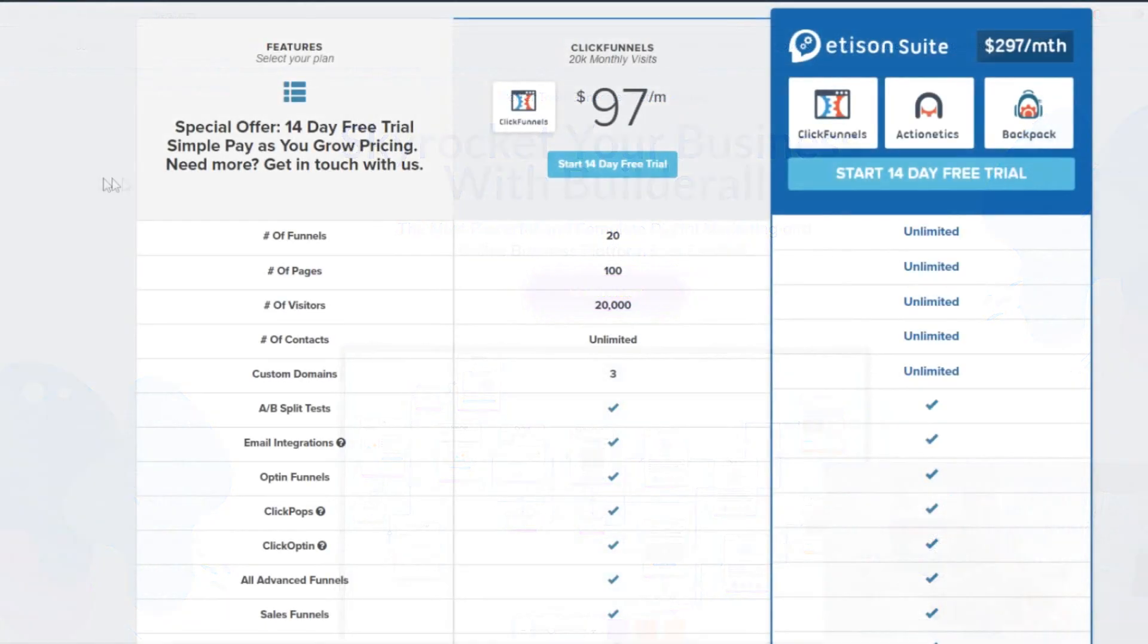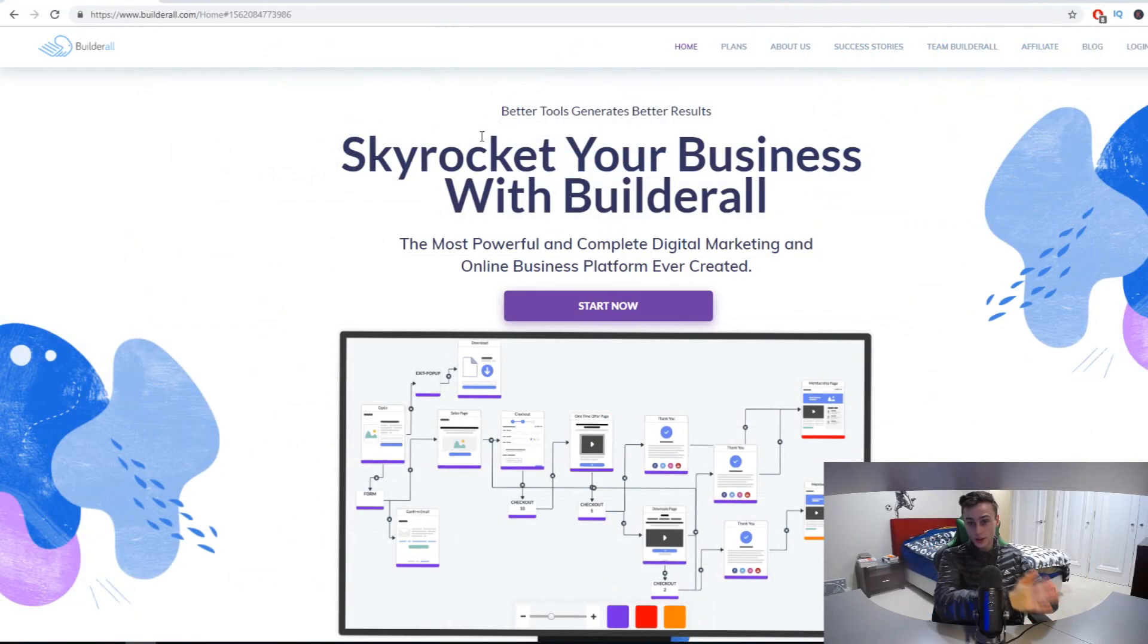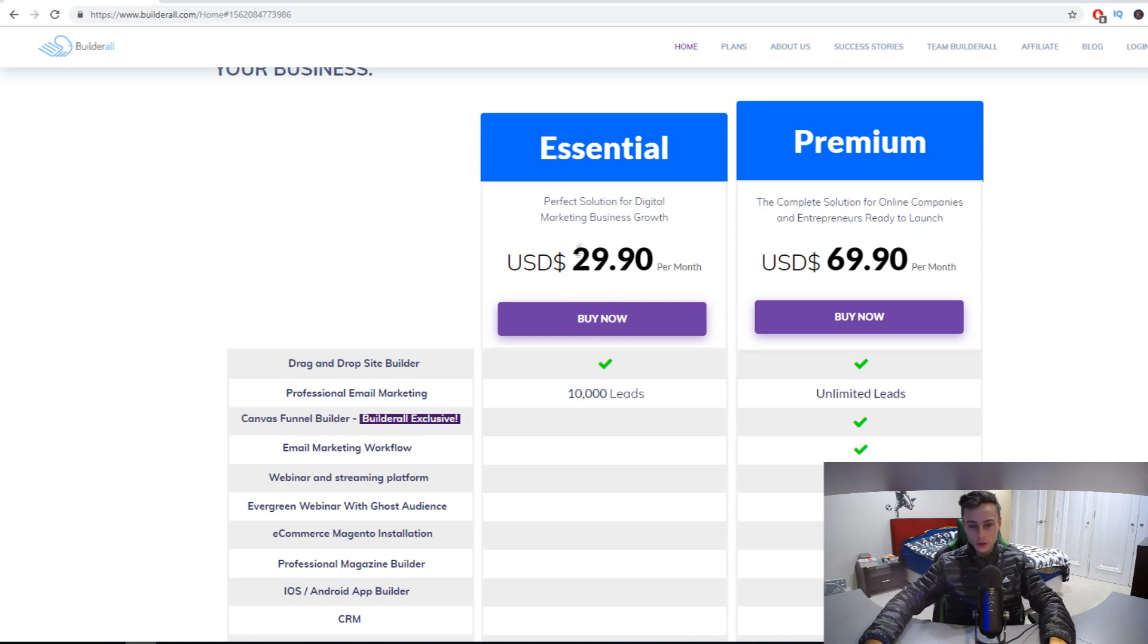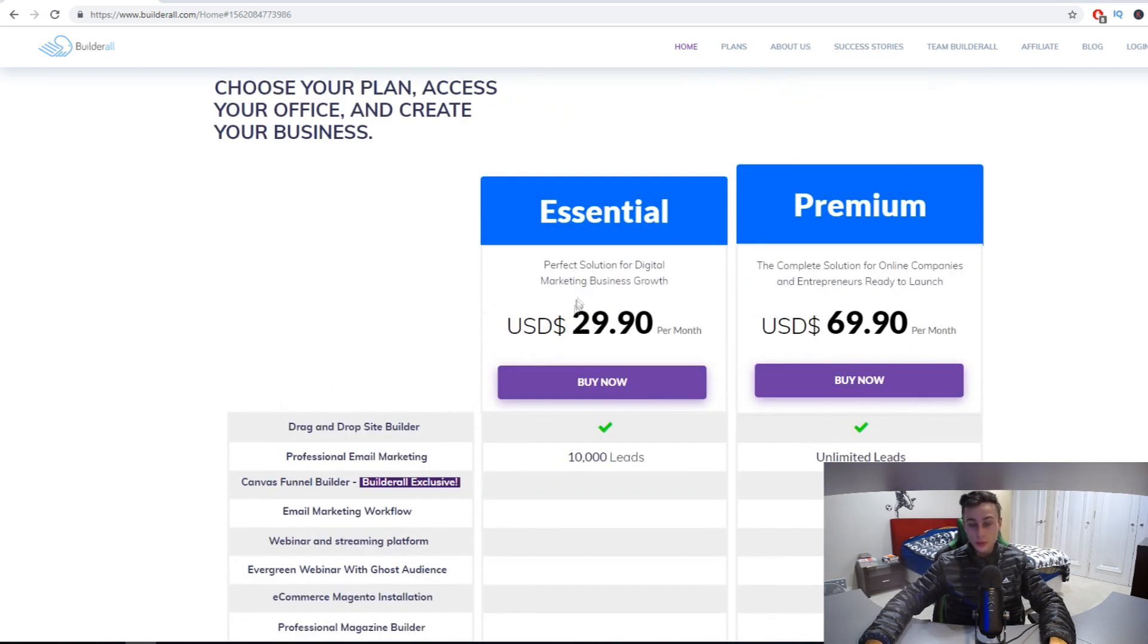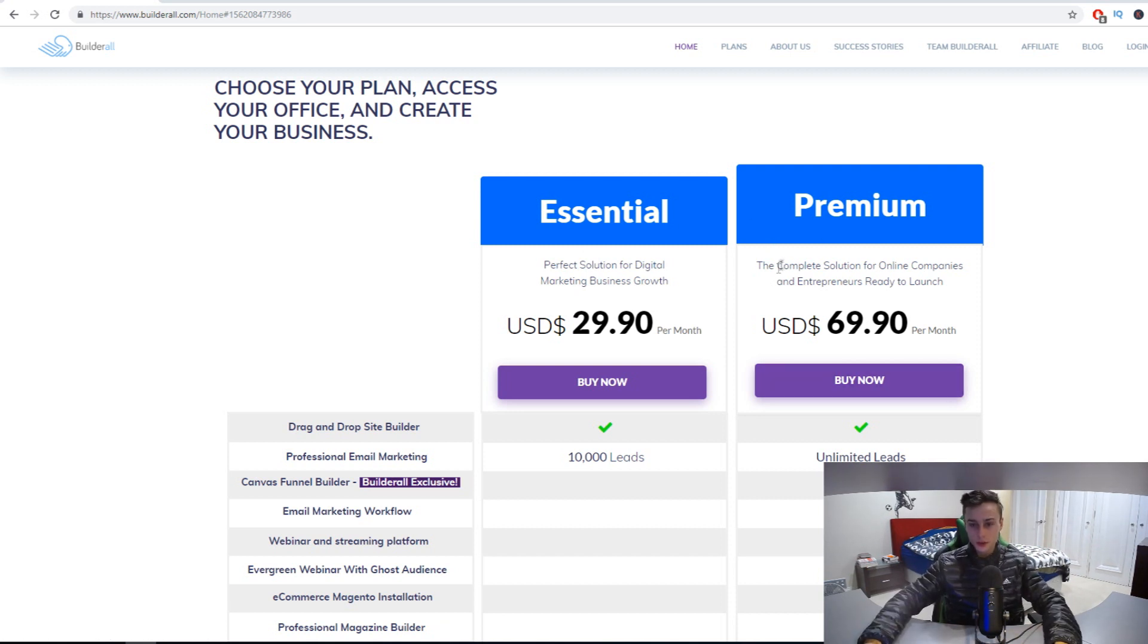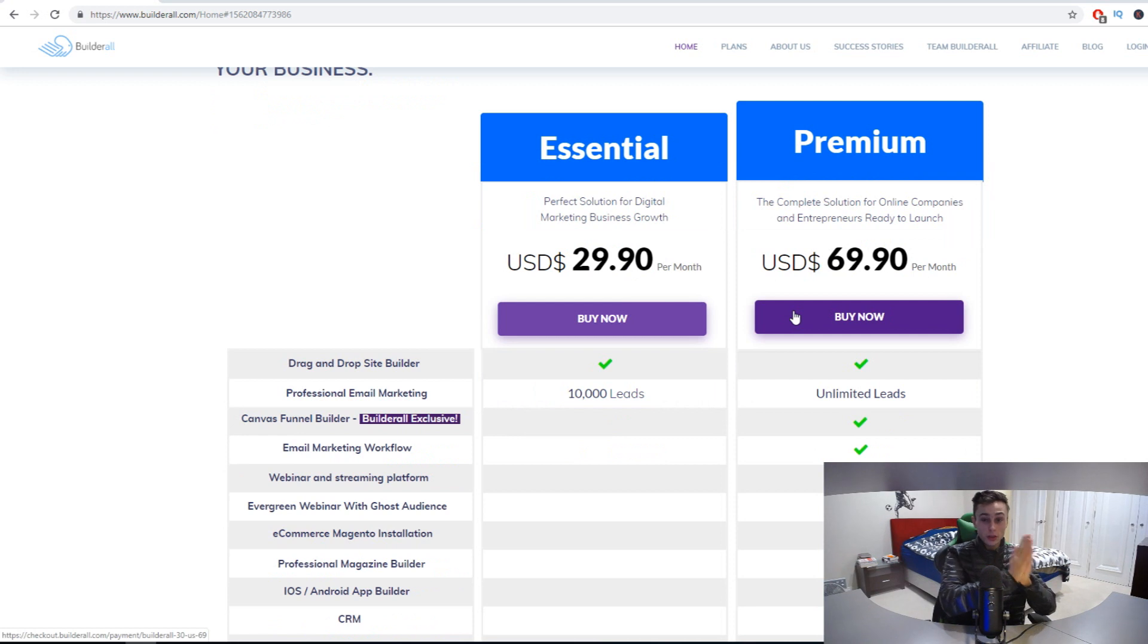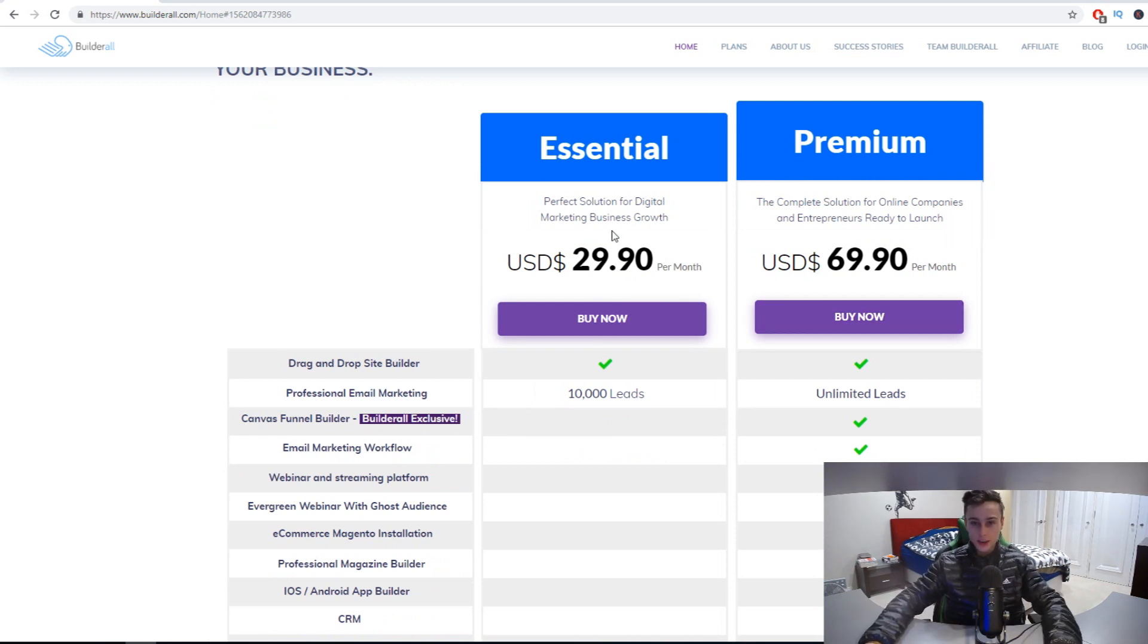If we click on plans right here, I want to show you how much it costs compared to ClickFunnels. ClickFunnels costs $97 a month, that's just their starter plan, and the Etison Suite costs $297 a month. Right here, look at the pricing: $29.90 per month compared to $97 a month for ClickFunnels. Big pricing difference, right? That's why I wanted to recommend this tool in today's ClickFunnels alternative video.